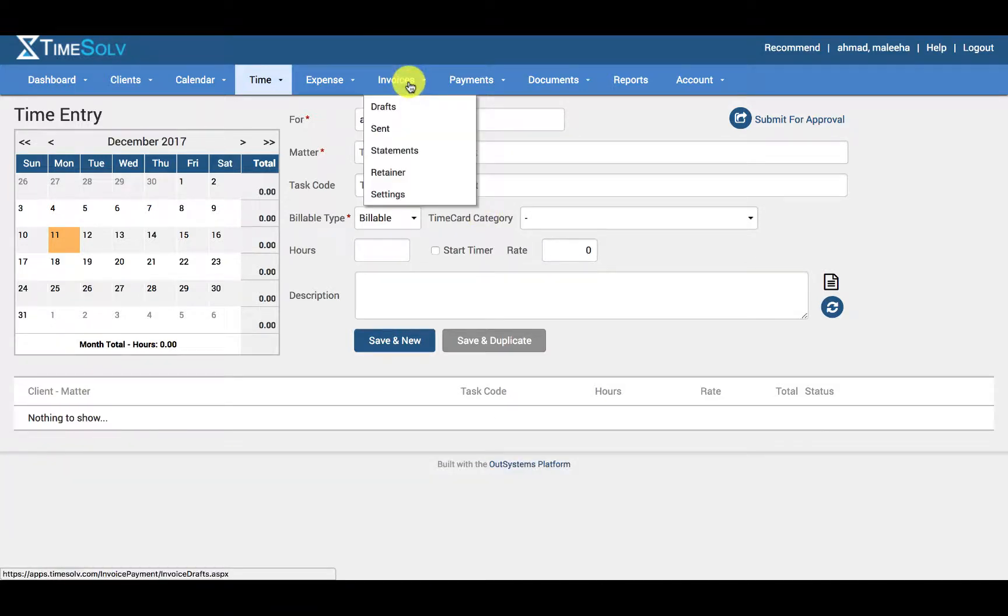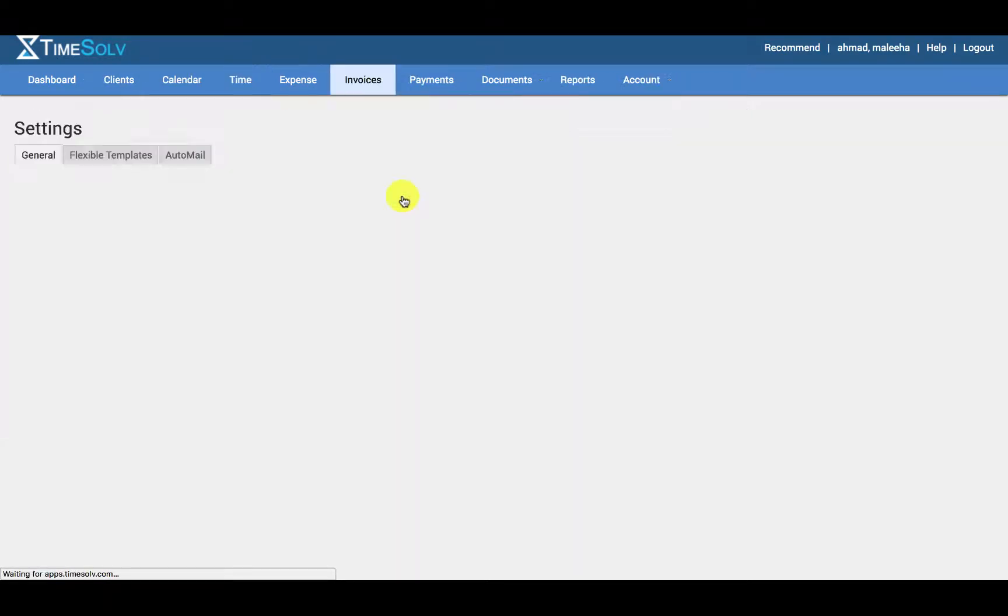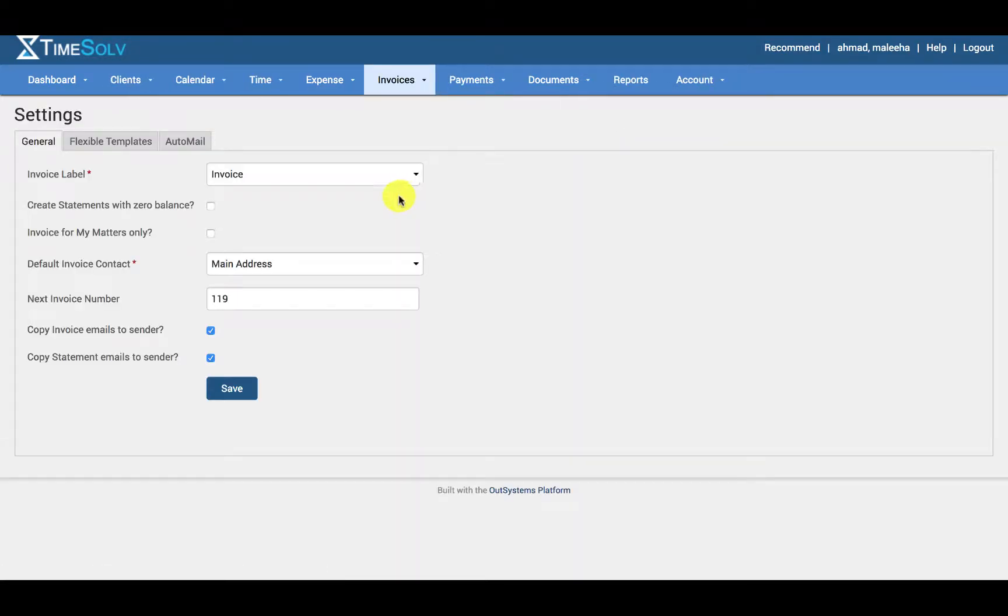Please click on settings under the invoices tab. Click on Flexible Templates tab.